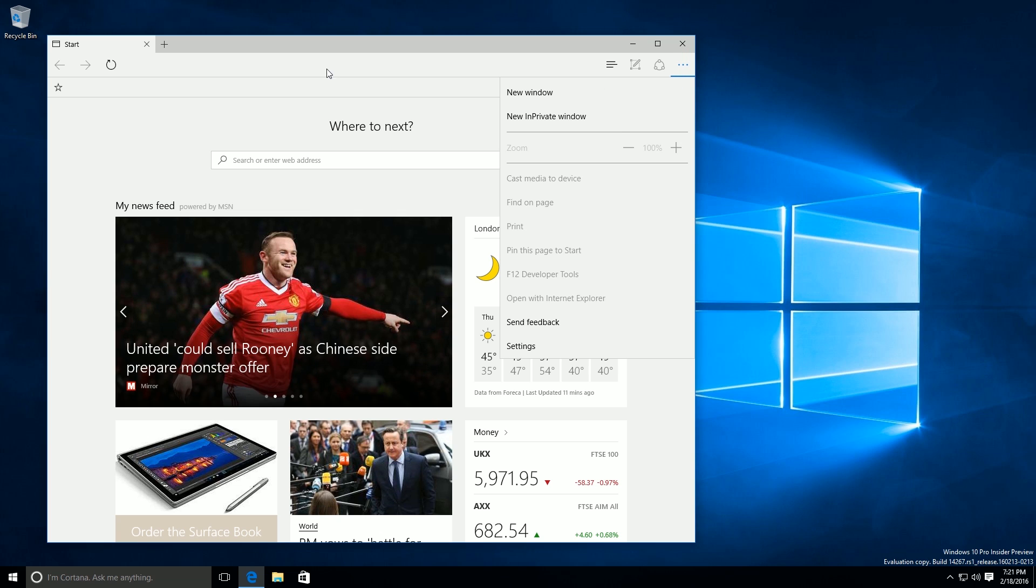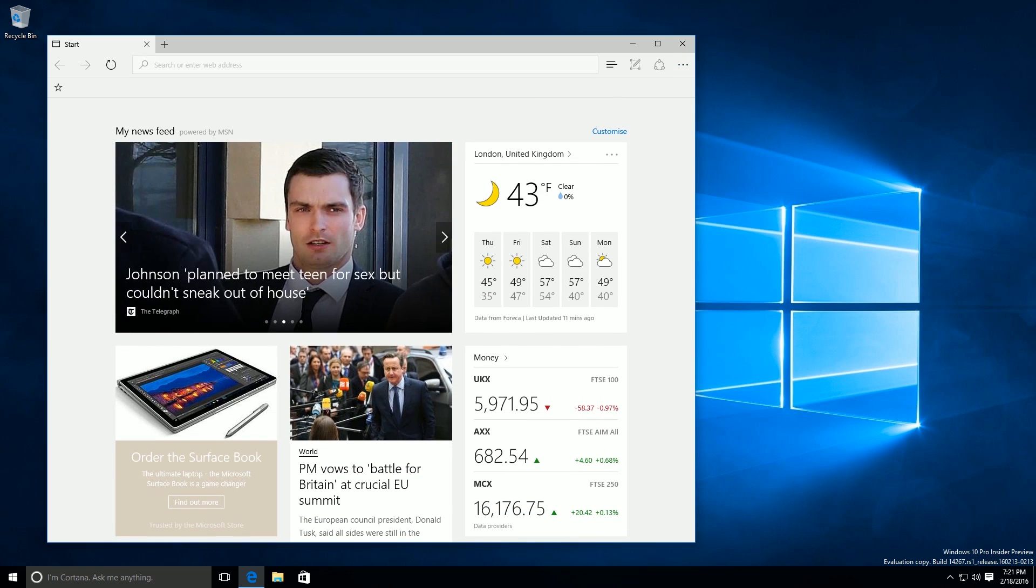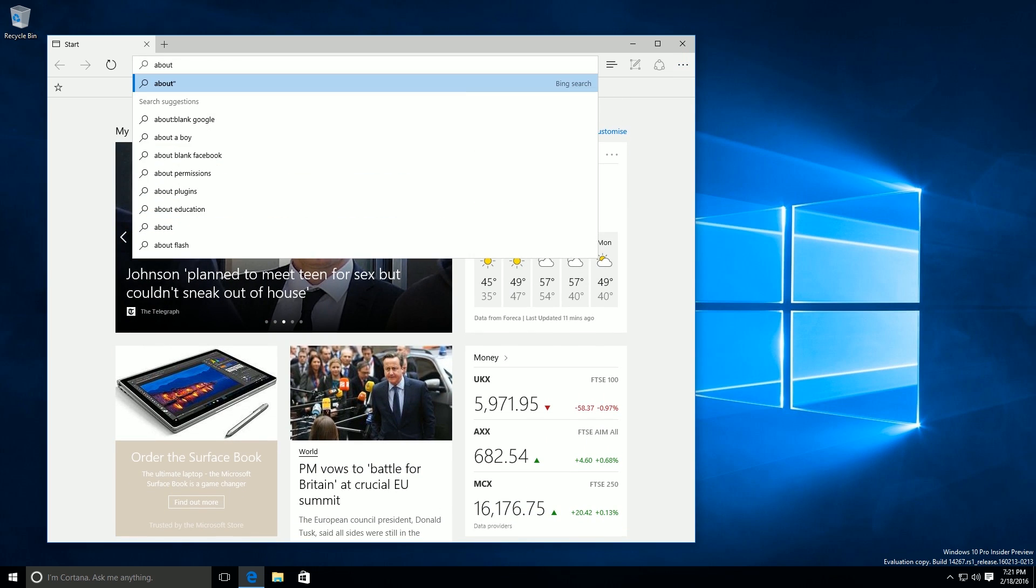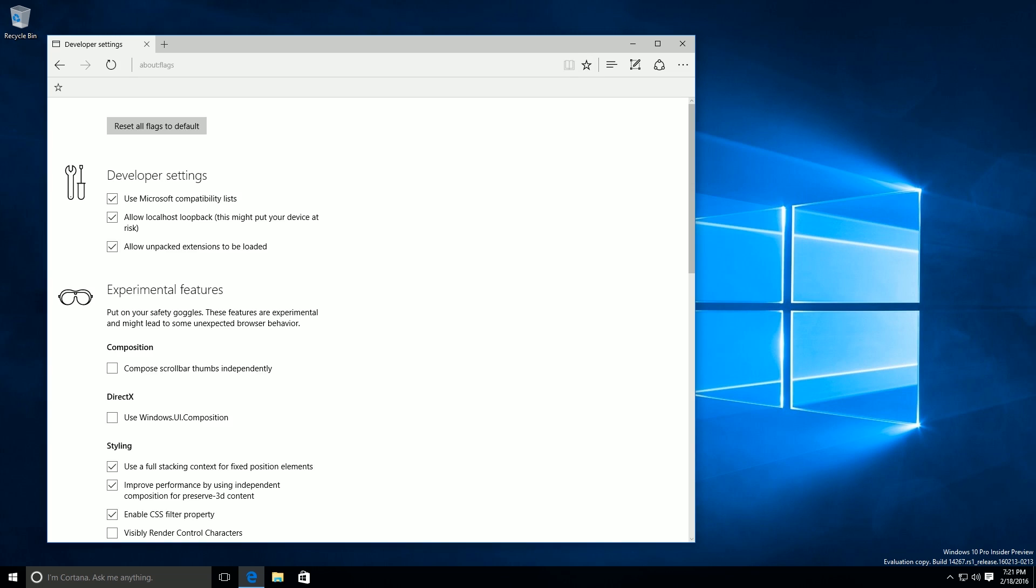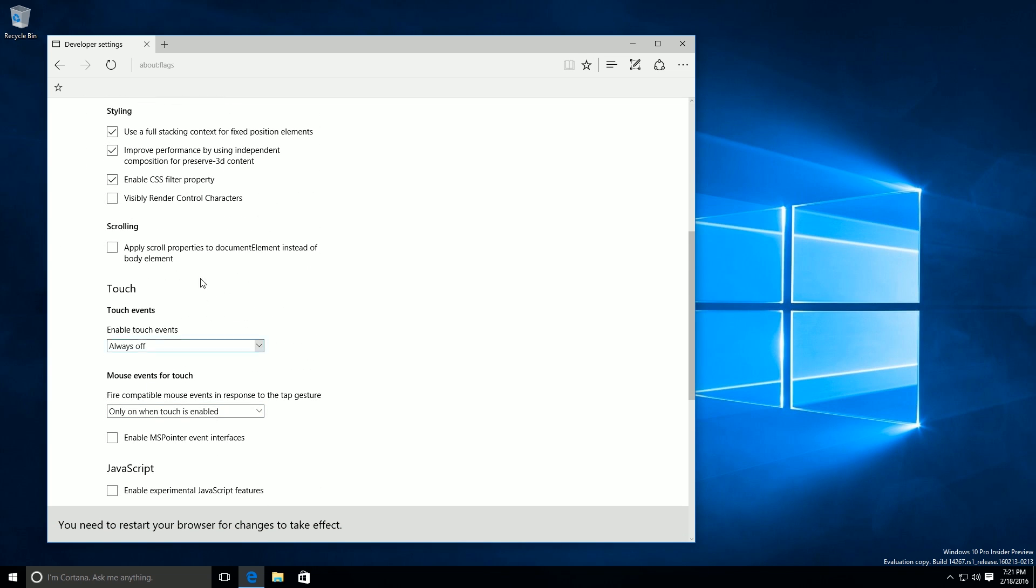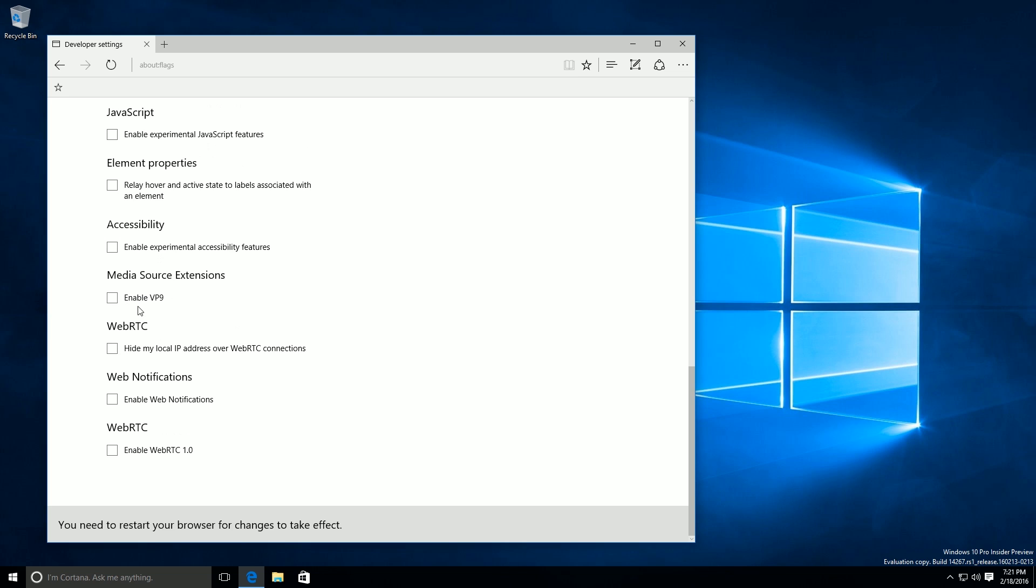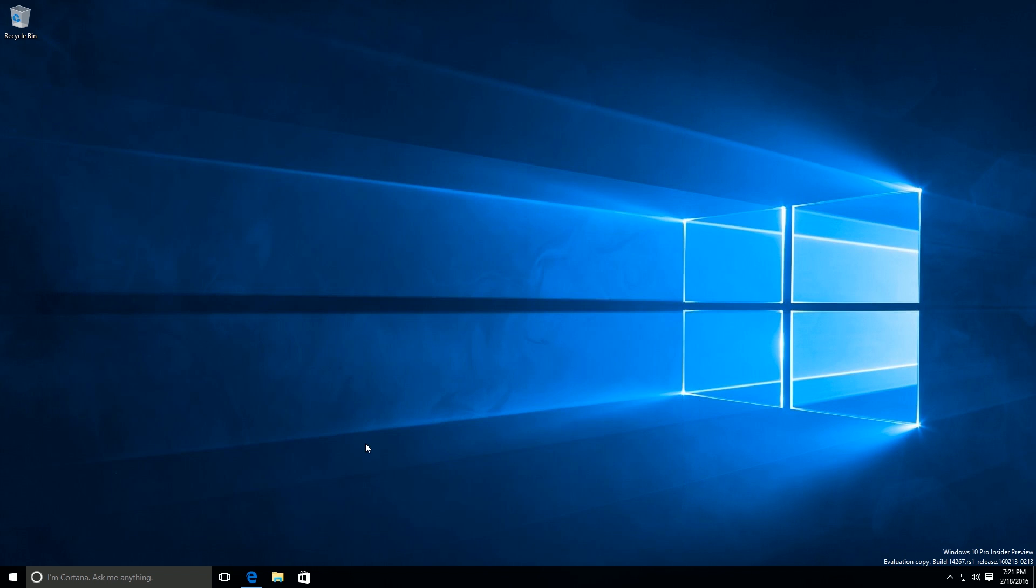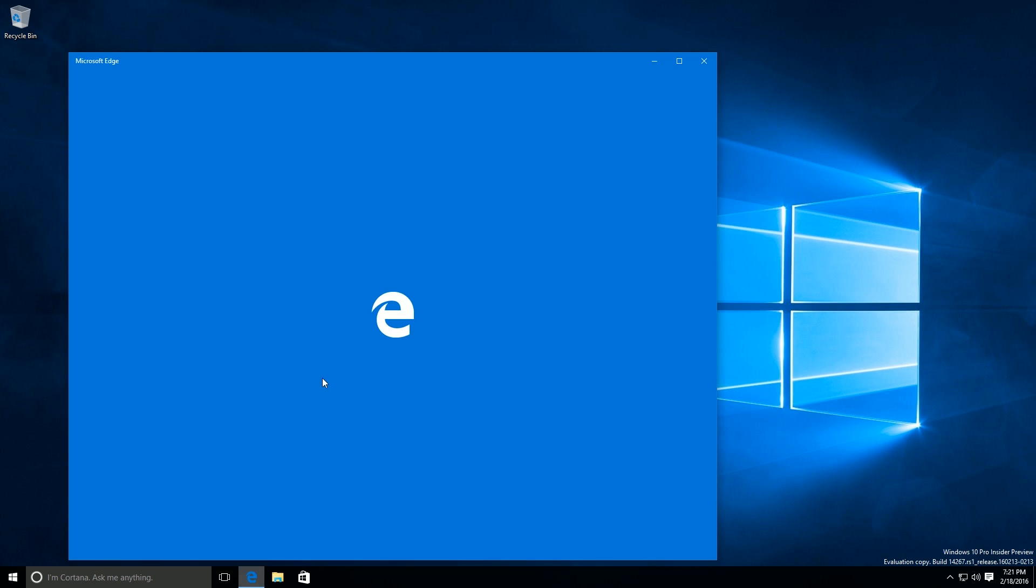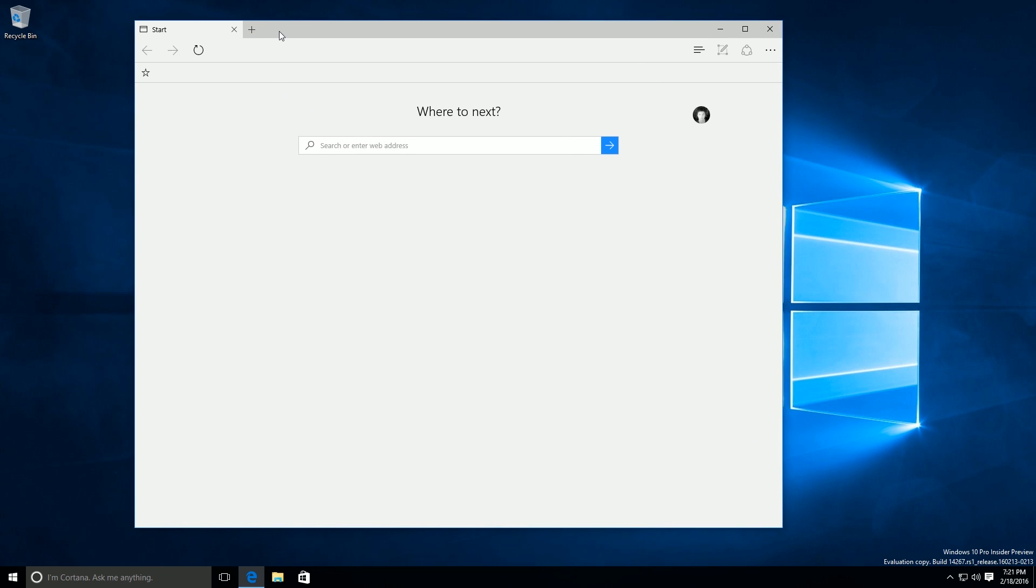So jumping out of Edge, actually before we jump out of Edge, let's take a look at one more thing. There's a number of new flags in the About Flags area. If you can see here, use Windows UI Composition, no idea what that does. Restart Browser doesn't actually do anything different. Enable VP9, which I think was always there anyway. Then we've also got Web Notifications which don't actually work yet, but they are laying the foundations for Web Notifications now. Which is very nice indeed.